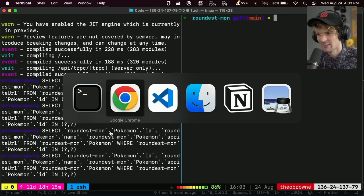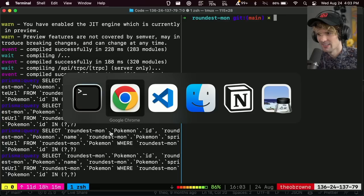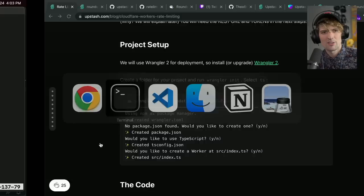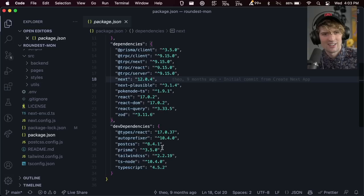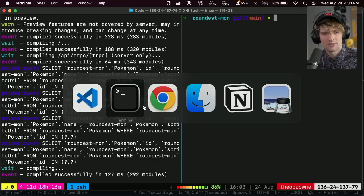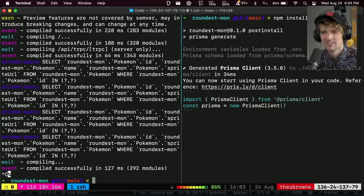The first thing I want to build is a rate limiter for this. Actually, the first thing I want to do is upgrade the next version so we have the new middleware stuff. So let's do that first. Next 12.2.5 is the most recent, right? Yeah, 12.2.5 npm install.